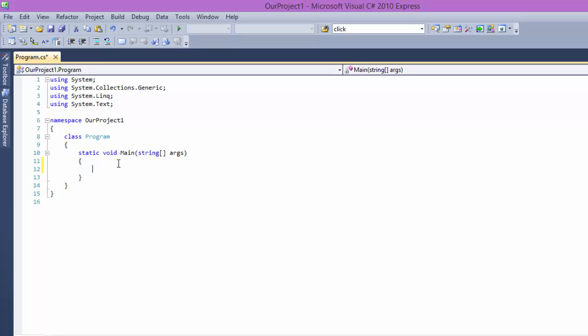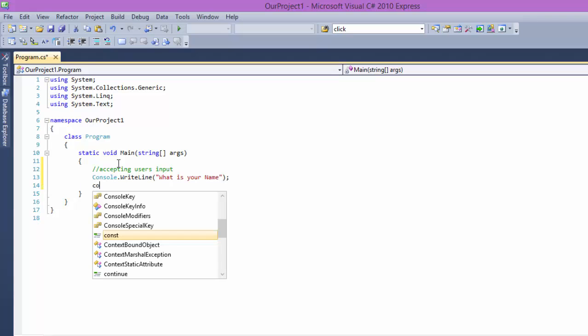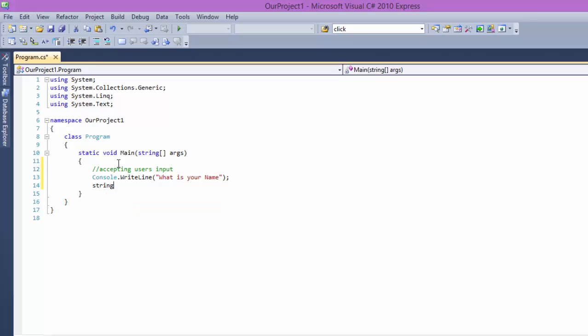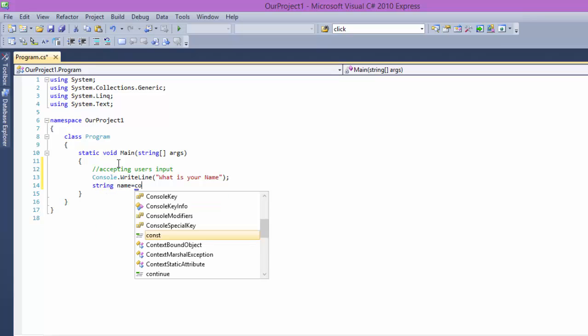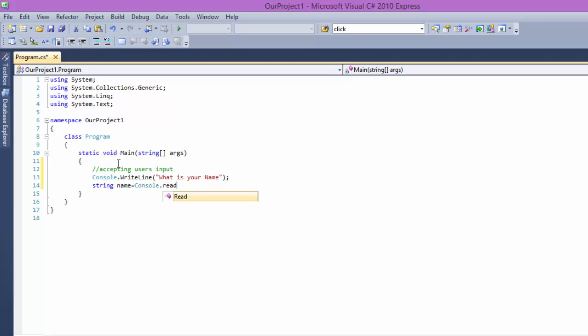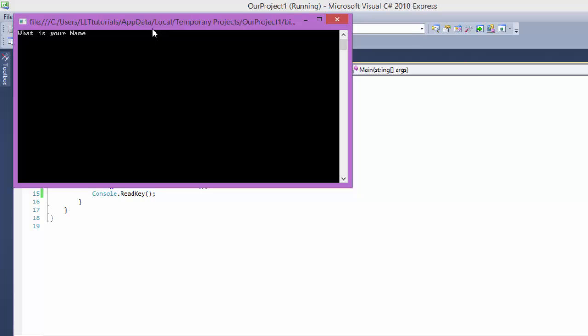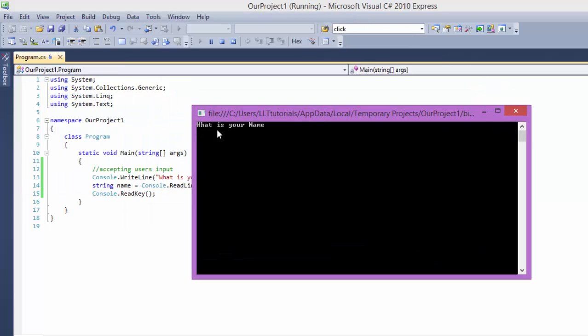First of all, we are going to learn about accepting users input. Basically if I say CW means console.WriteLine, what is your name. Then string name equals console.ReadLine, and we have console.ReadKey. What will happen if you run this? It's going to say what is your name and it's going to wait for your output.